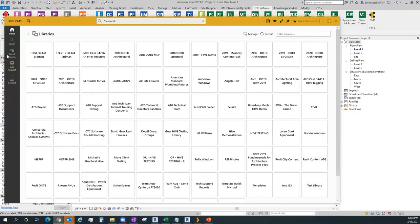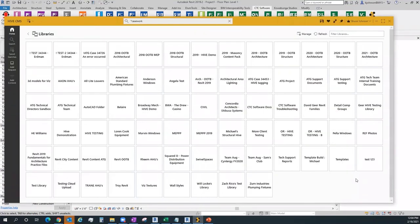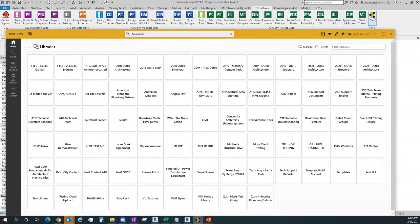This window here is a live look at our ATG Hive, which is basically a giant dumping ground for content. Just a few minutes on what Hive is in case you've never seen it before. This is all content — it could be CAD documents, PDF files, Word documents. The interface within Revit itself has a launch button on the CTC toolbar. If you don't know what those tools are, ask your sales rep and we'll get you a demo.